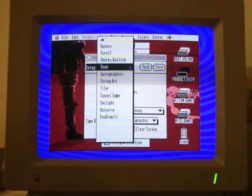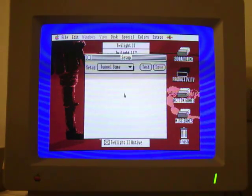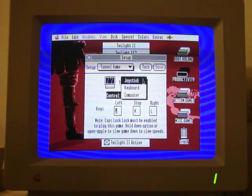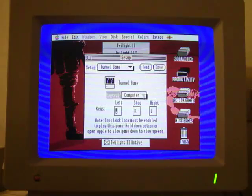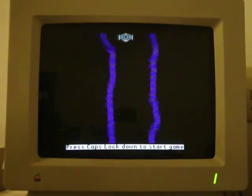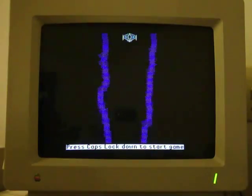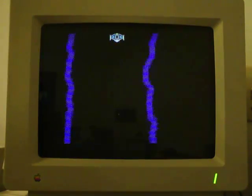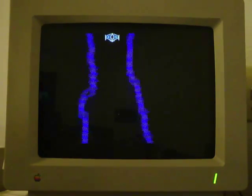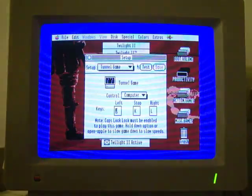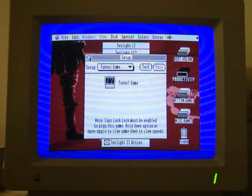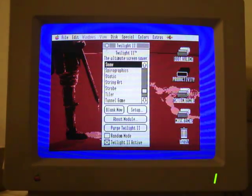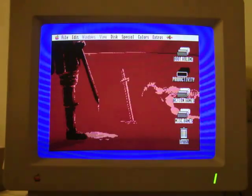There's a whole bunch of other ones in here. Another cool one is Tunnel Game. You can actually control this little spaceship with the joystick or keyboard. I'll just have the computer run on autopilot. I definitely recommend getting a screensaver if you're going to be using the IIGS a lot and you're going to be stepping away from your computer just so you don't get burning.